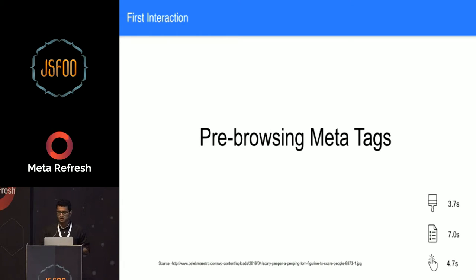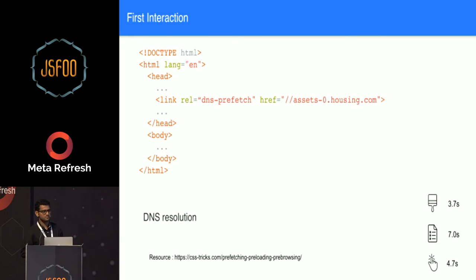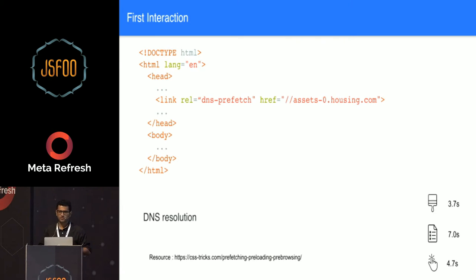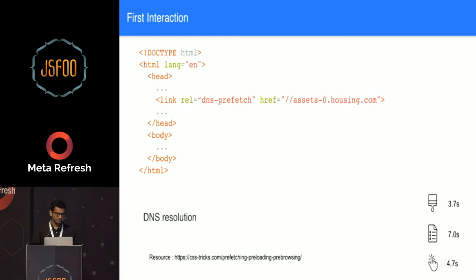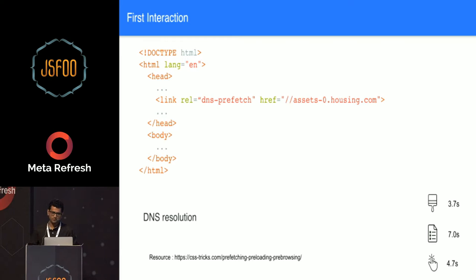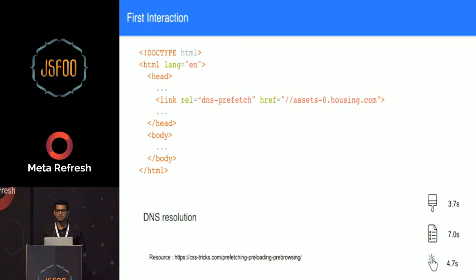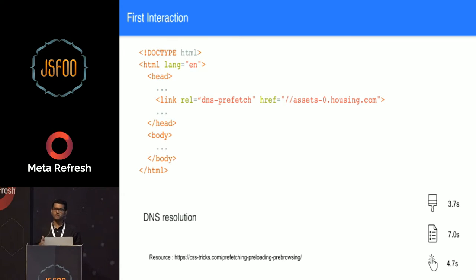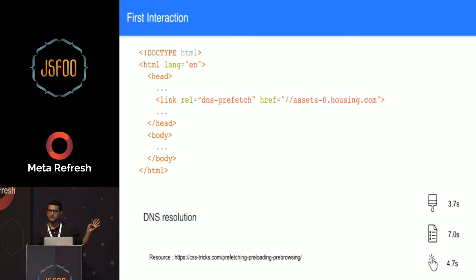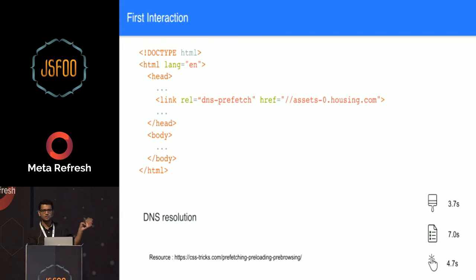There are four to five pre-browsing meta tags. Let's start with DNS prefetch. We use CDN for our assets and we have multiple CDNs - one CDN for assets, other for images and so on. We definitely know that we are going to make connection to this CDN for downloading our asset. So by putting this tag in our head, we tell the browser that make an initial connection to this, so that whenever the request goes for that resource, we save this time. We don't waste time doing DNS resolution for that domain.